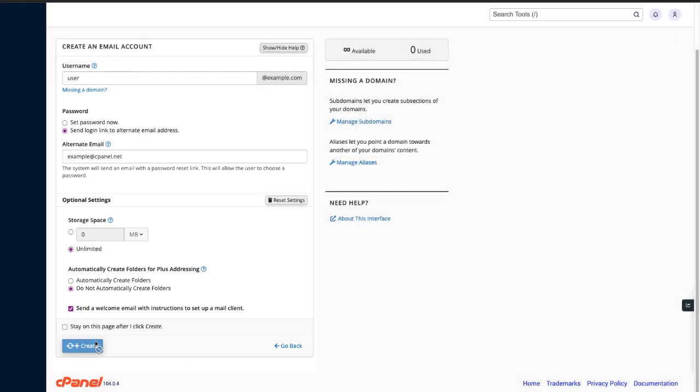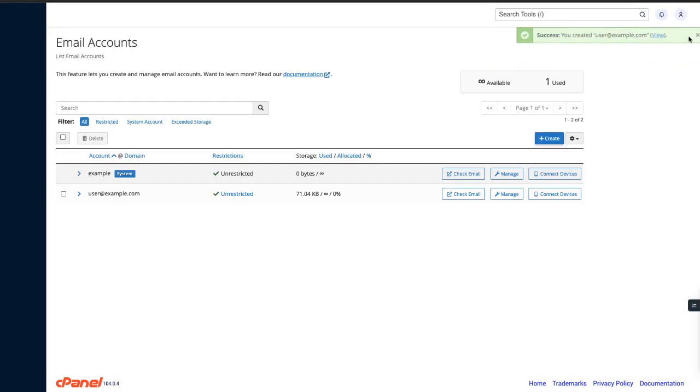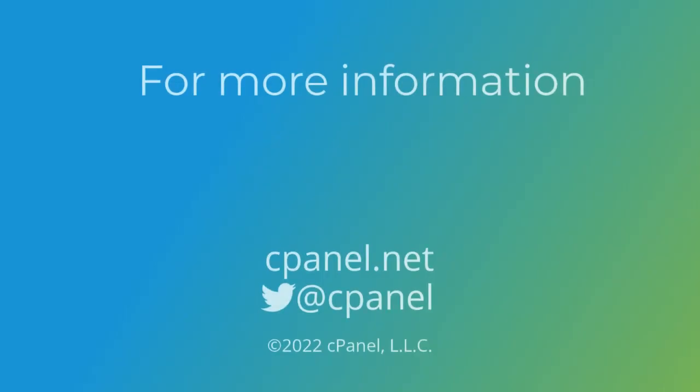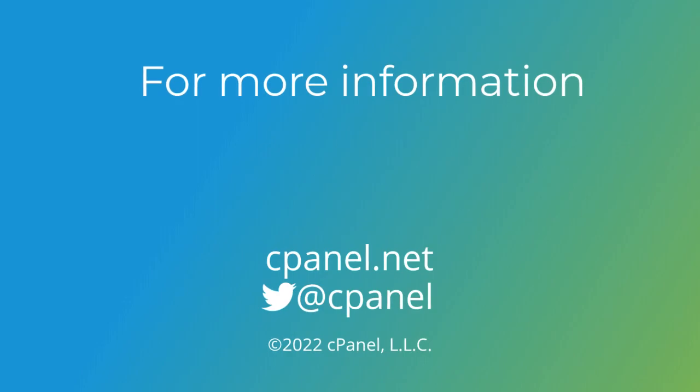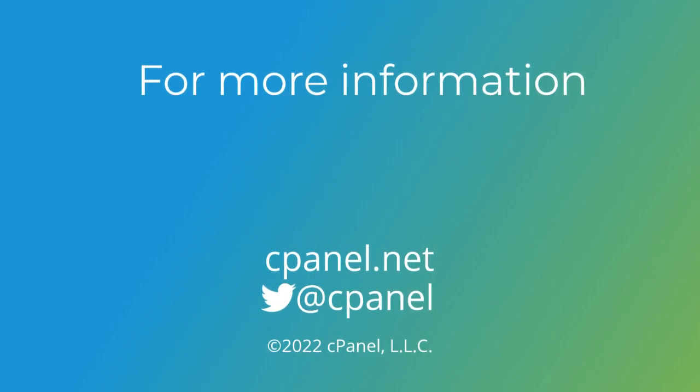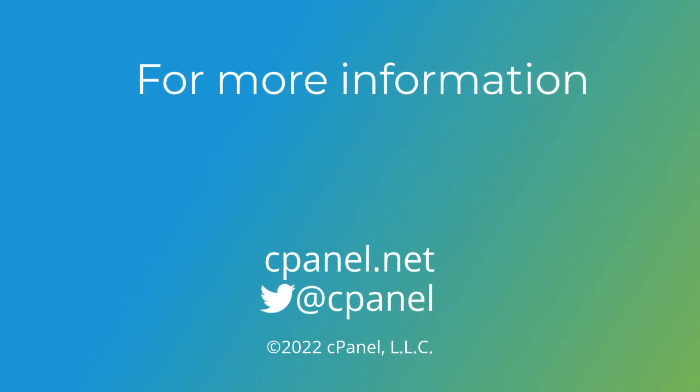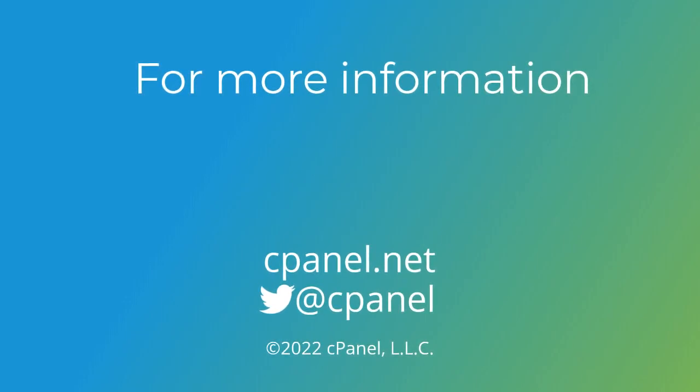A success message will appear once the account has been created. You are now ready to send and receive email. It's that simple. For more information about cPanel, the hosting platform of choice, go to cPanel.net or follow us on Twitter, Facebook, Instagram, and Discord. Our username there is at cPanel.